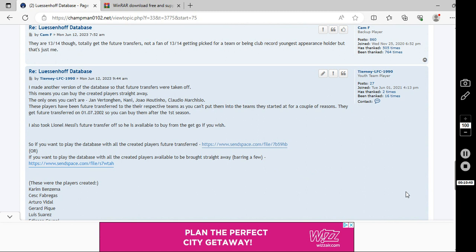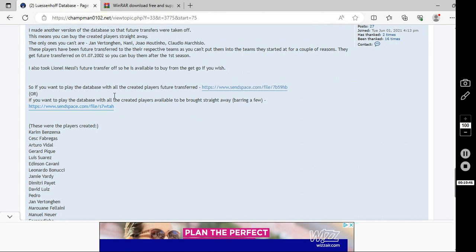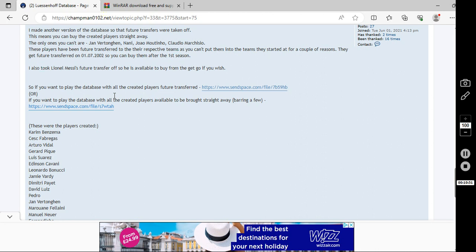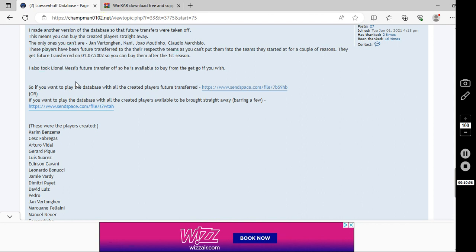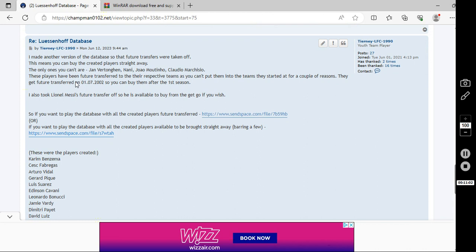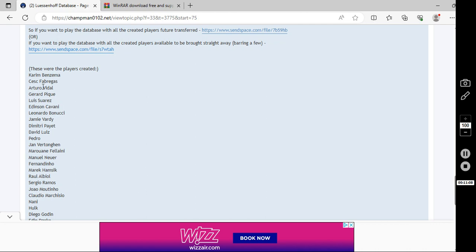Now, if you go to the post that I made from June the 12th, Monday at 9.44, you will see the two download links. I'll put these two links in the description of the video. So, you won't need to come here if you don't want to. Basically, these are some of the tweaks that I've made. This is the latest one to date. So, these are the players that I created and put in the database.